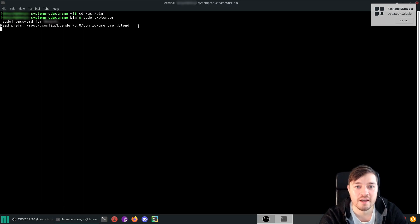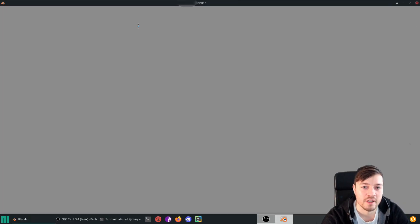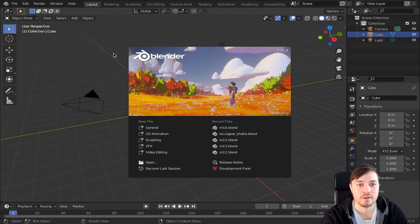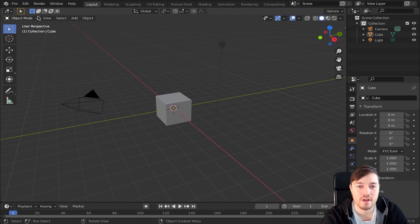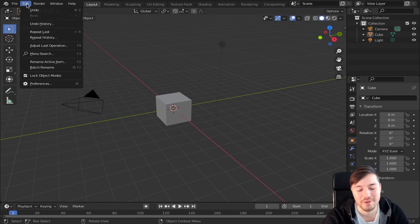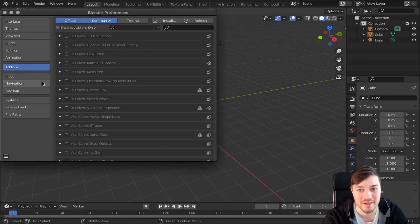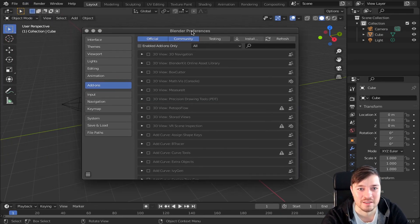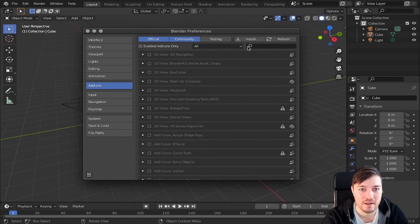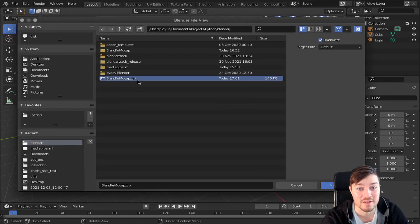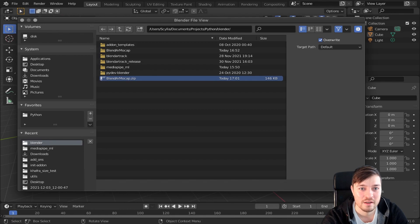Once Blender has been started with enhanced privileges you can start to set up the addon. To do so navigate to edit preferences addons and press the install button. Then navigate to the location at which you have saved the addon and press the install button.